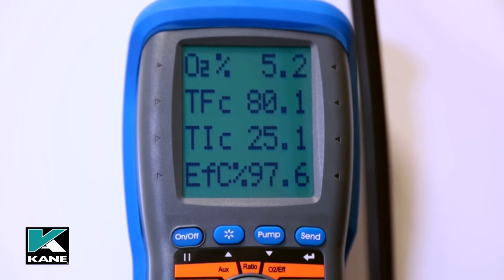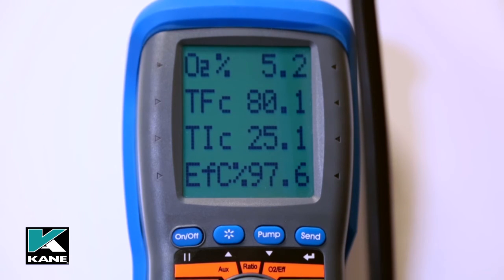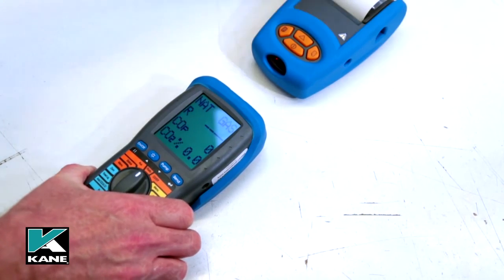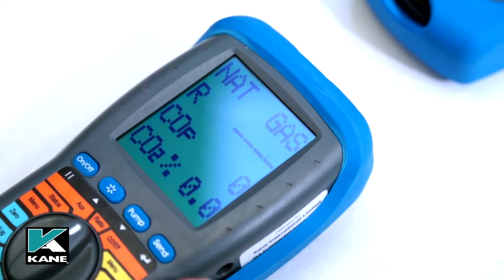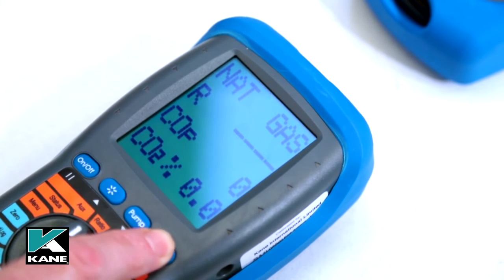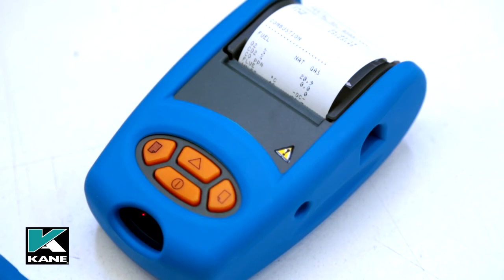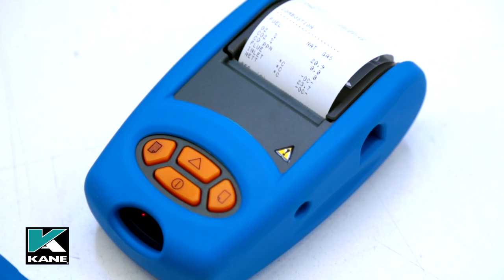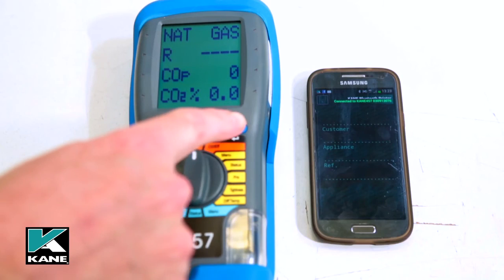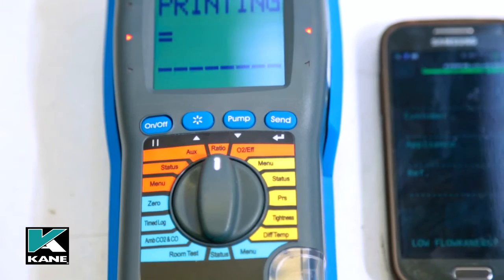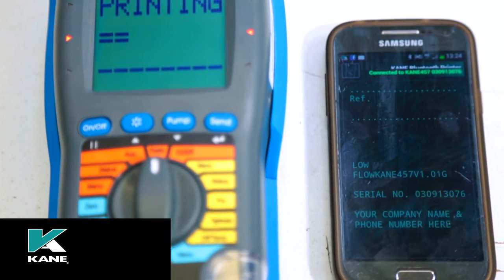If during the previous ratio test you saved the results, the O2 efficiency readings are also saved. To print a reading, align the printer to the analyser as shown. Make sure the printer is switched on, and a short press of the send key will transmit the readings to the printer. The printout will be a full combustion report including ratio, flue temperatures, losses, and excess air — everything needed for a full combustion report. If the optional Bluetooth module is fitted, these readings can also be sent to a PC or Android phone.